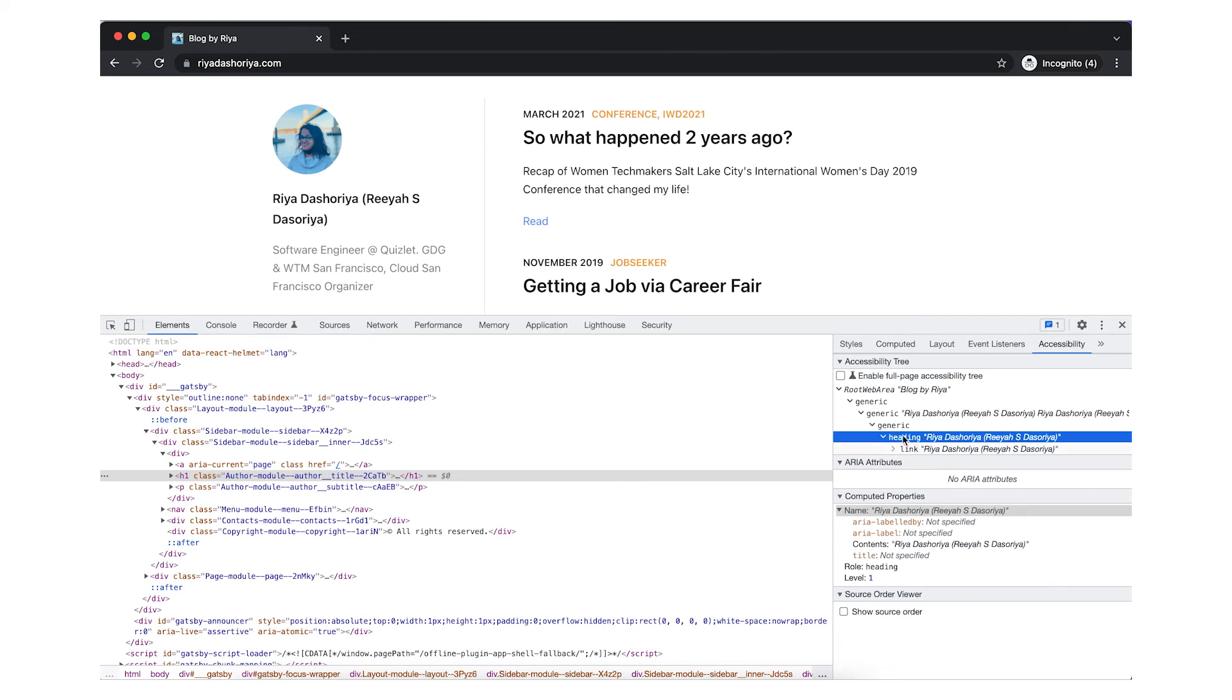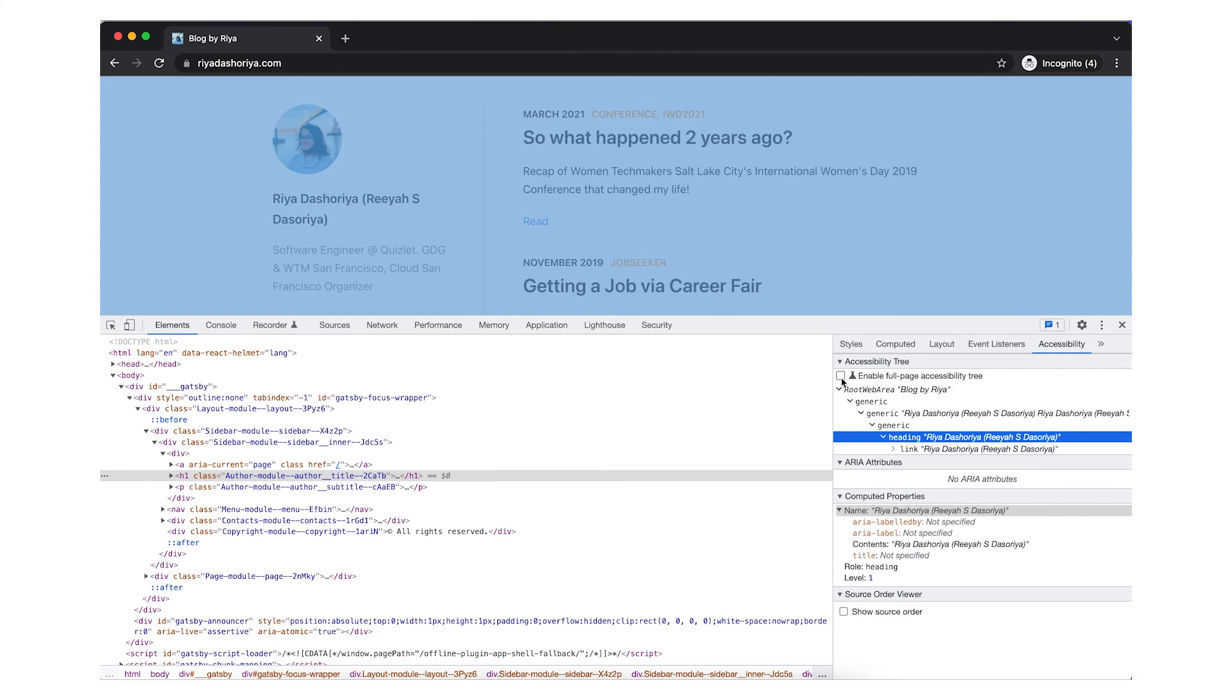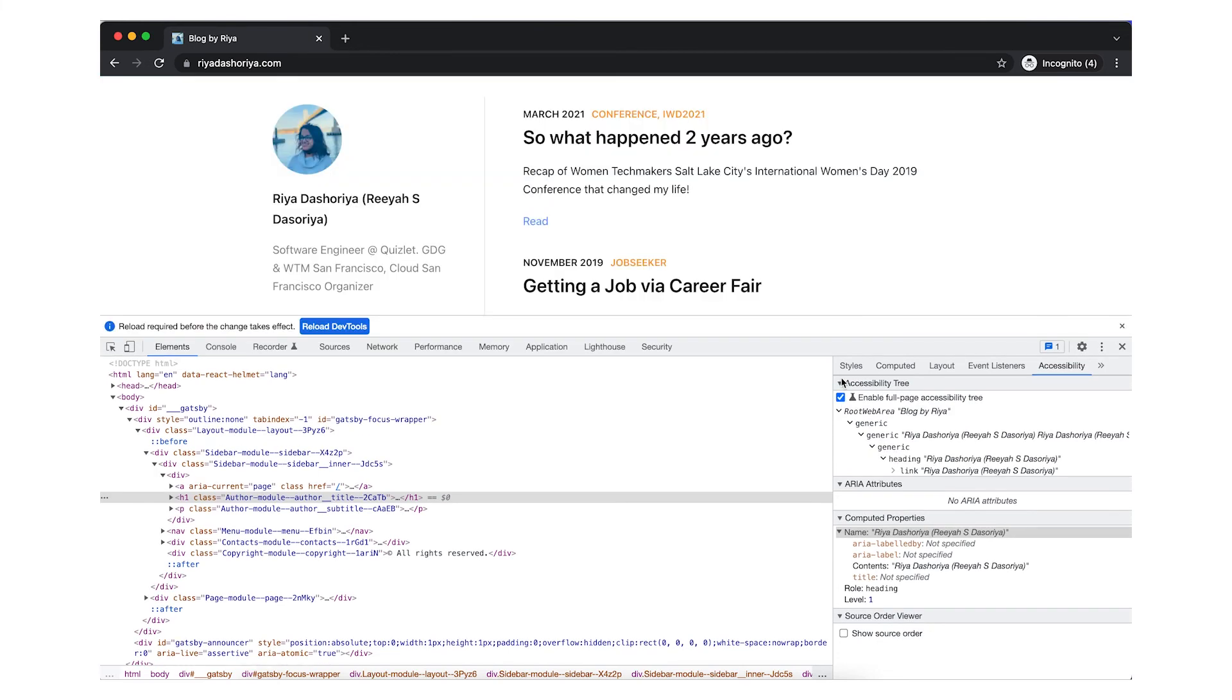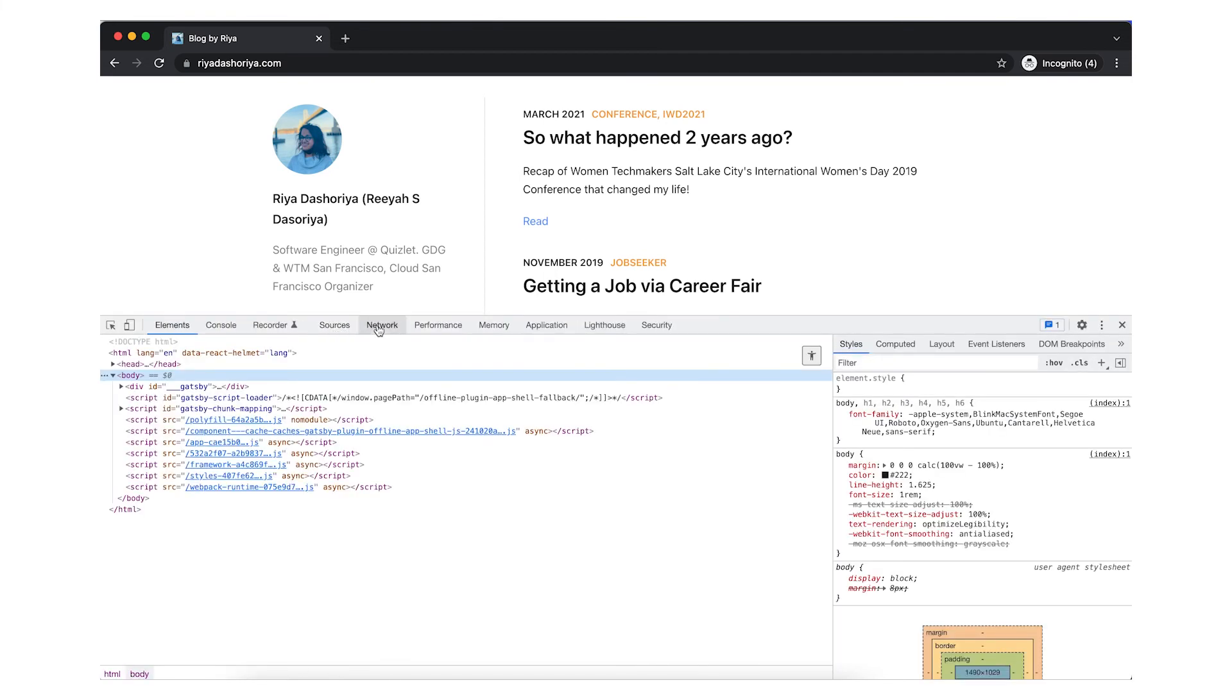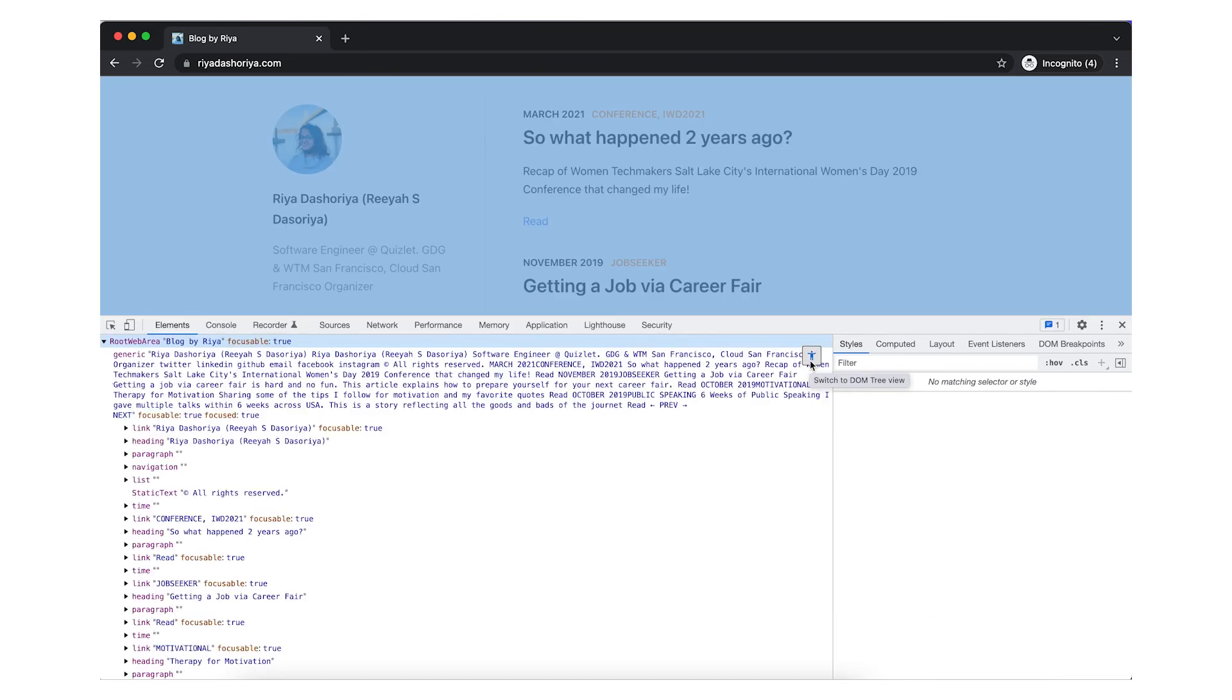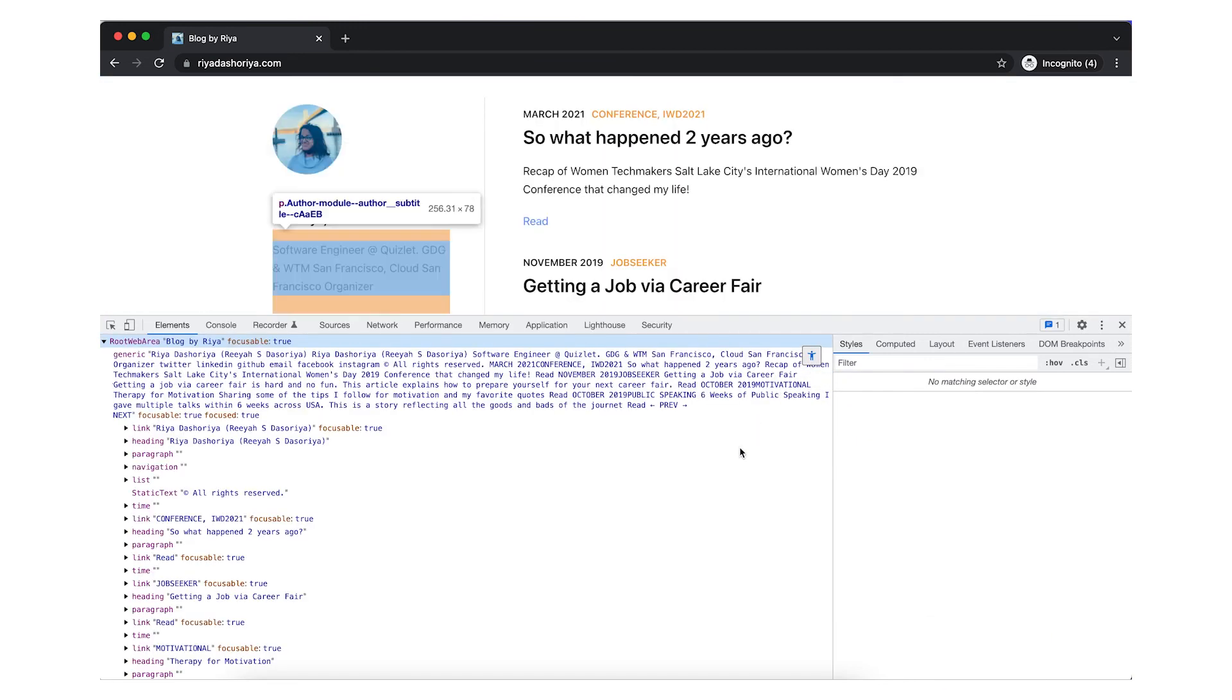You can also view the full page accessibility tree by checking enable full page accessibility tree and clicking on the accessibility icon under the Elements tab. This will provide you with the order of how screen readers will navigate through your website.